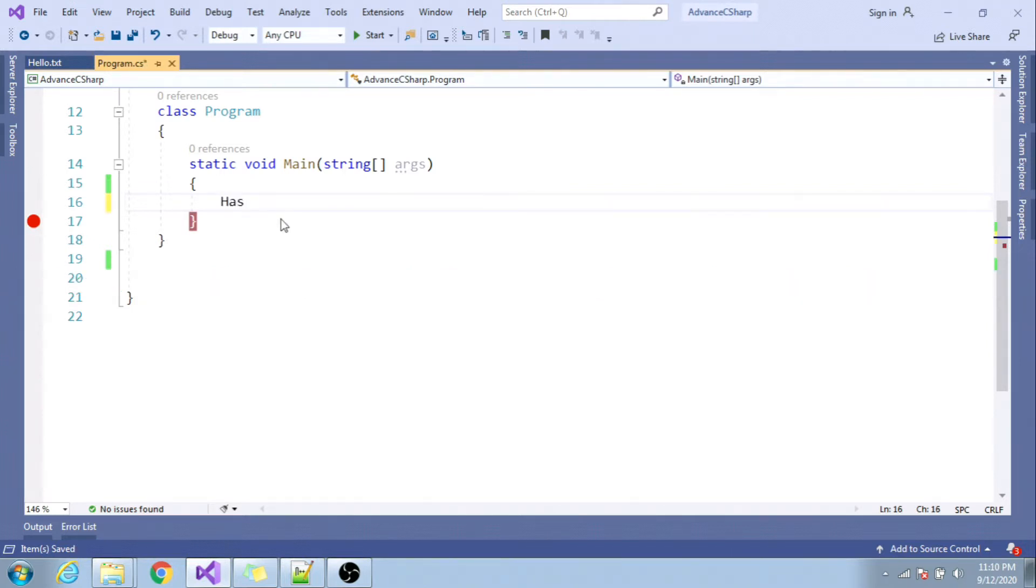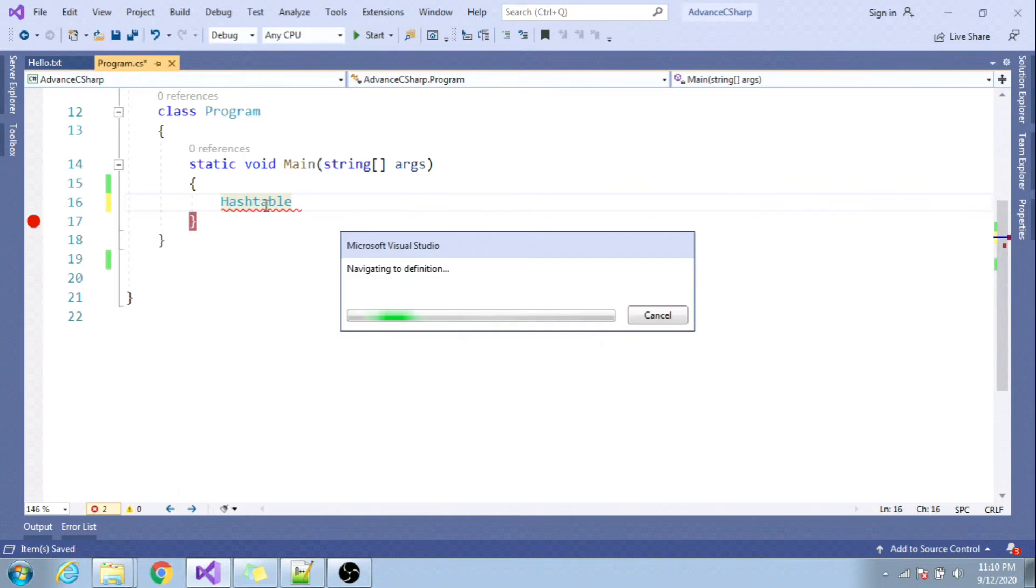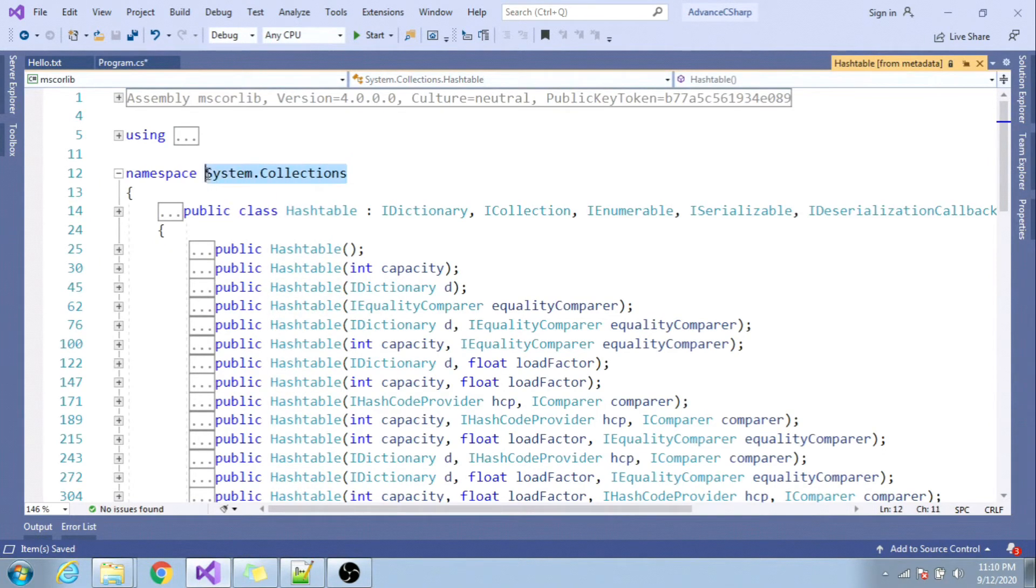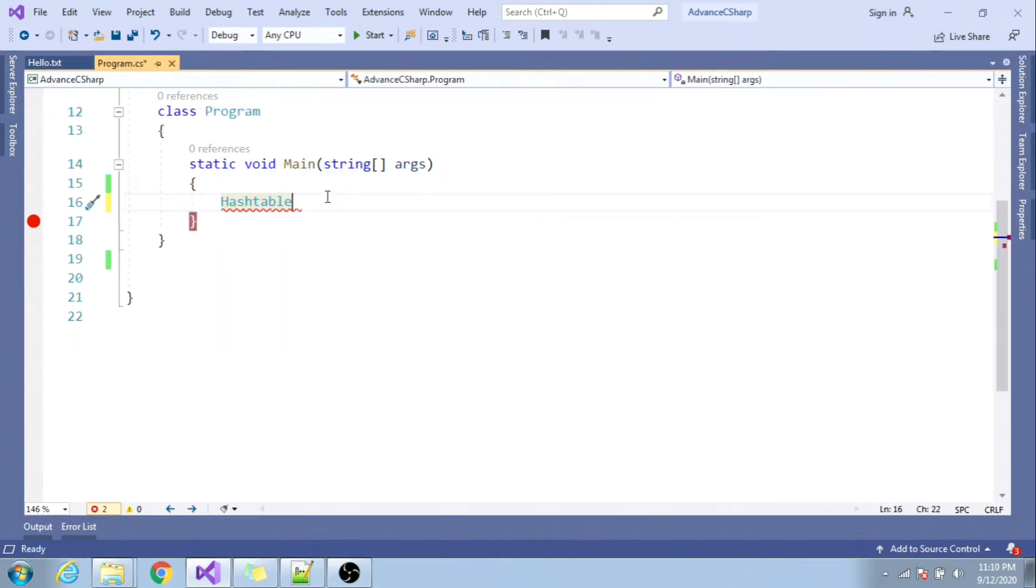Let's create one hash table. Hash table belongs to - you can click here and press F12. You can see it belongs to system.collections namespace.